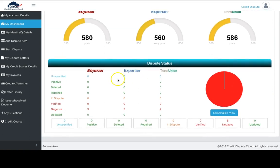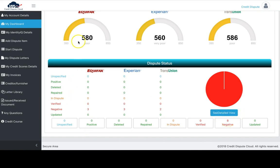If you scroll down, you'll see your current dispute status and how many negative items are on your credit report at the present time. This will change as you work on your credit report.